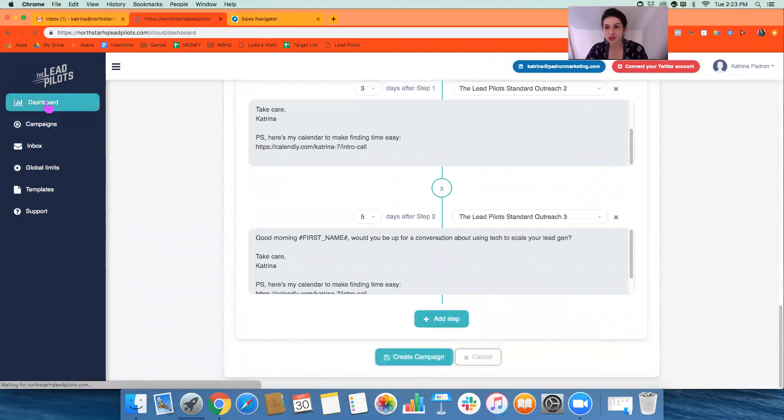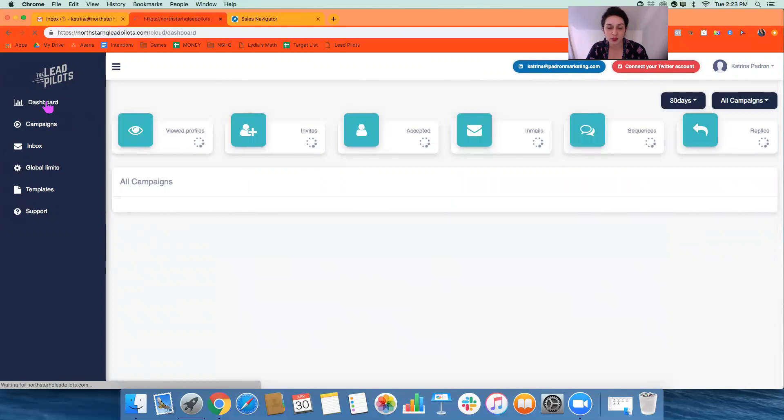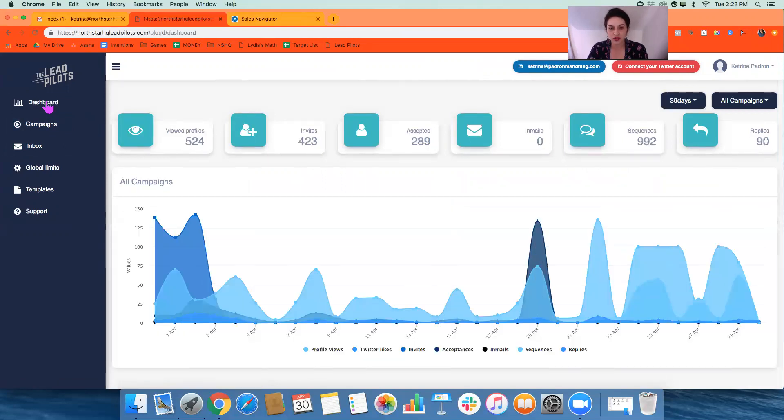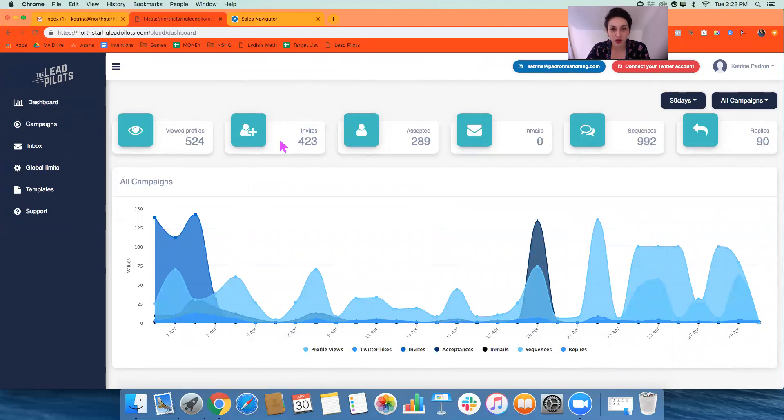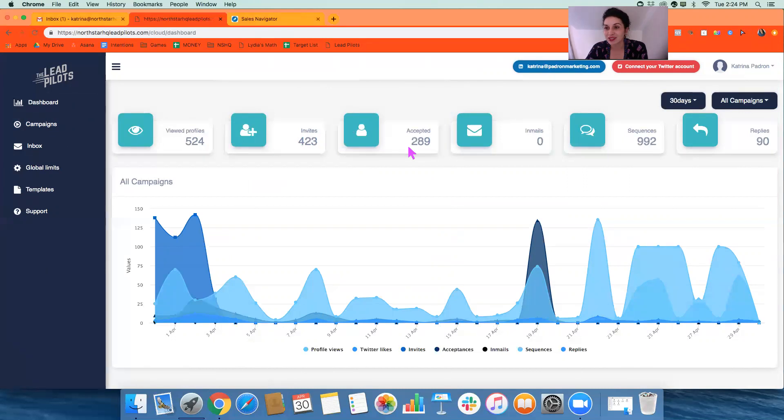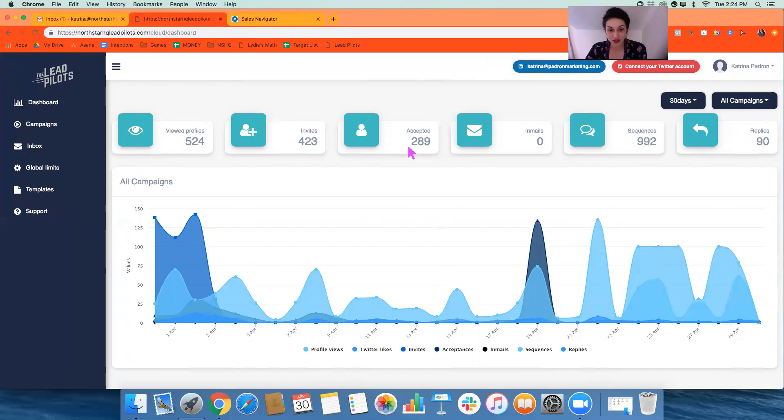Once the campaign's created, we then have this great dashboard where there's a couple of key metrics that we're looking at. We get to see the number of invitations that went out. So how many people did we ask to connect with us versus how many accepted the invitation? So in this campaign, we sent about 400 invitations, and we got almost 300 back as accepted. So that's about a 75% acceptance rate, which is awesome.